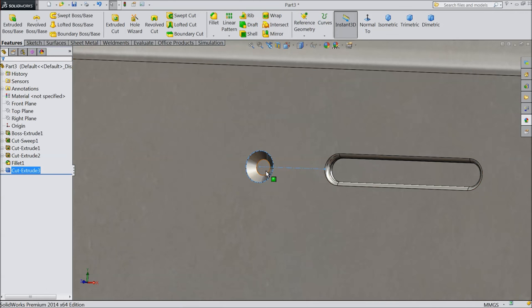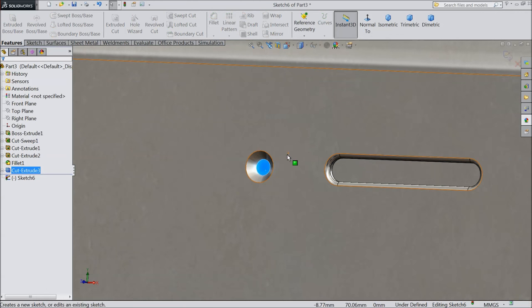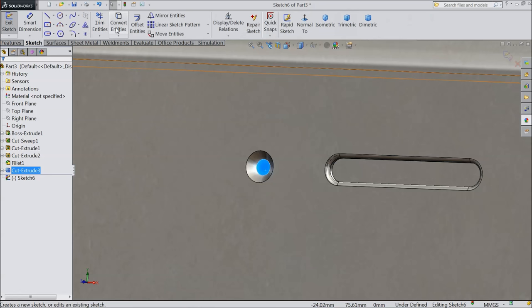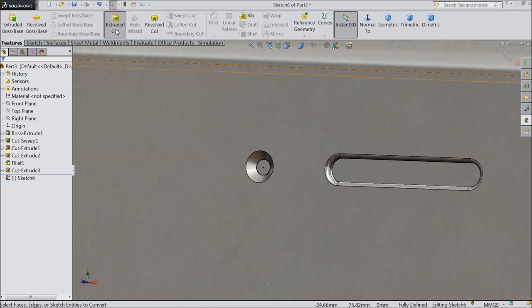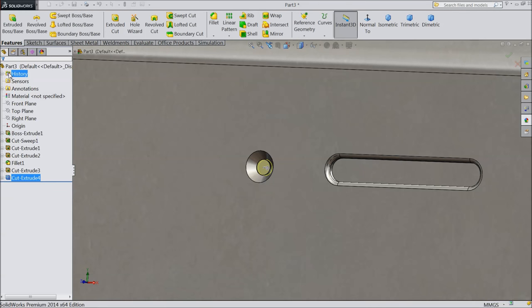Select this inside face, sketch. Select Convert Entity and make the hole. Extrude Cut - make depth 2.5 mm. OK.